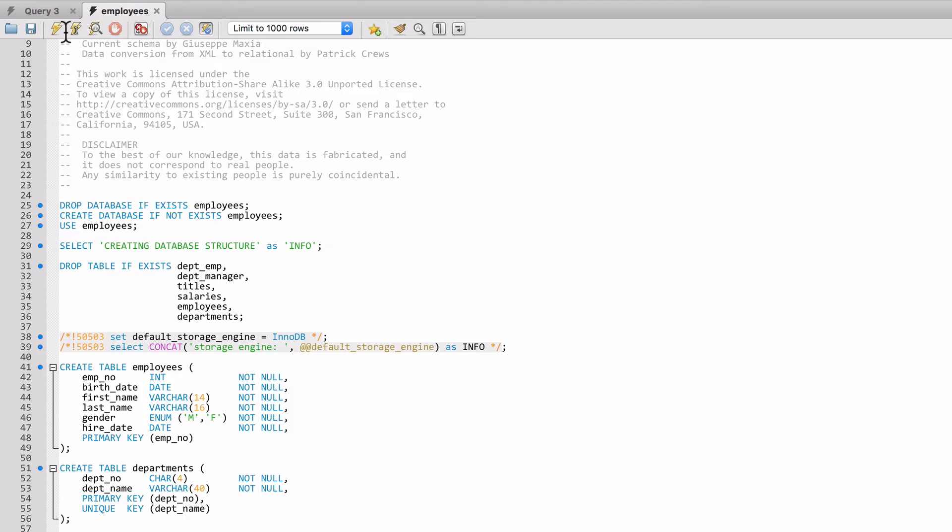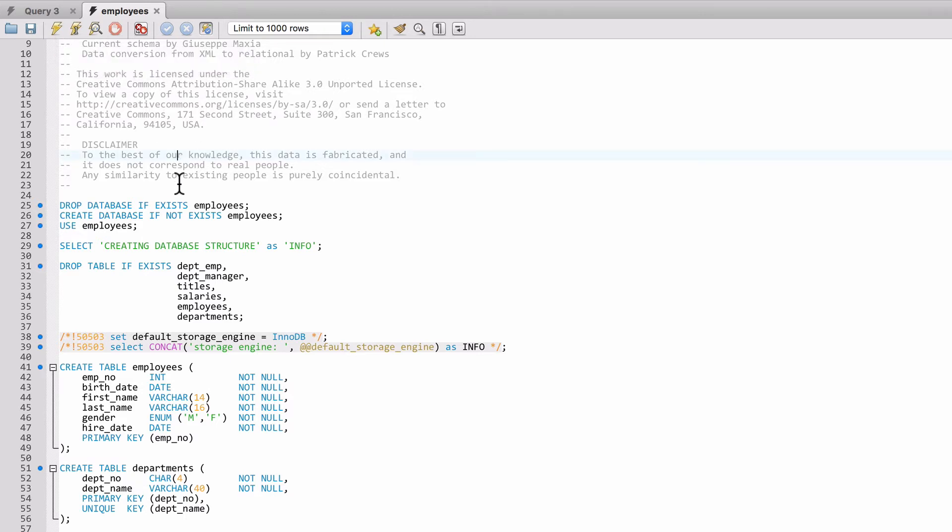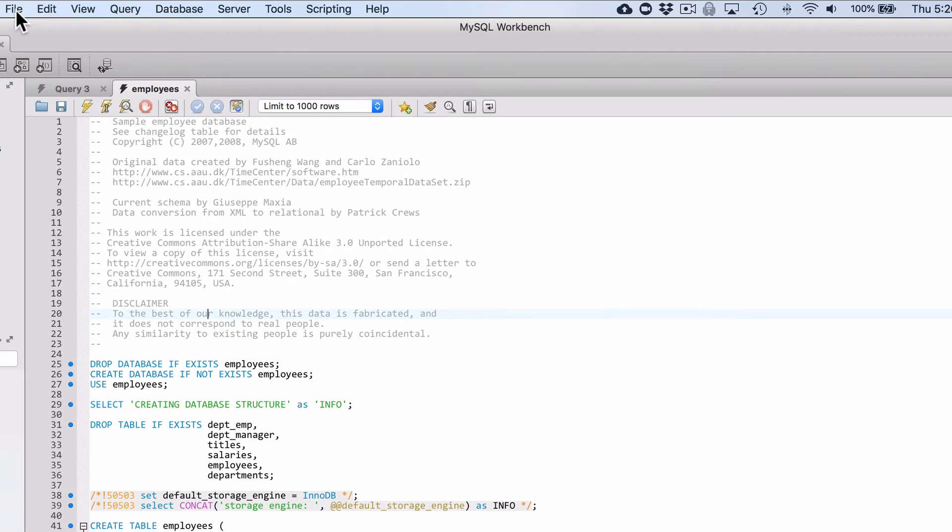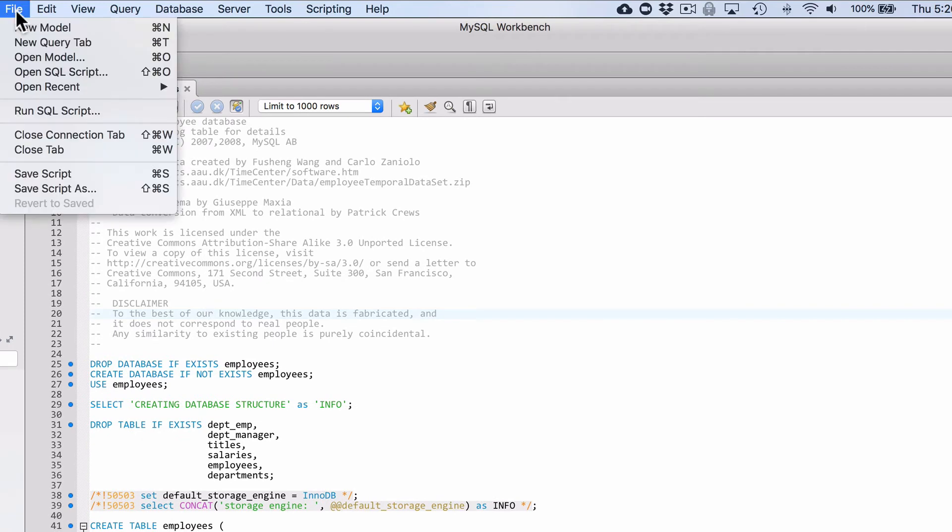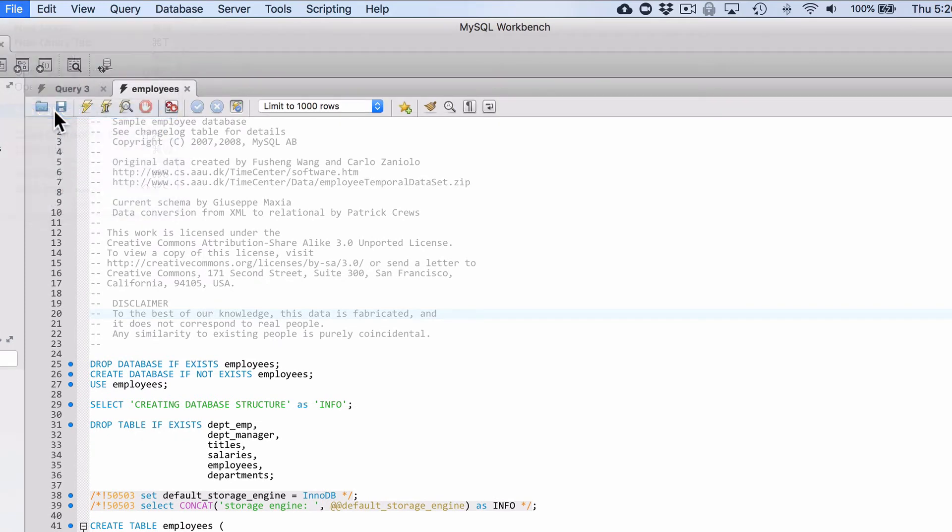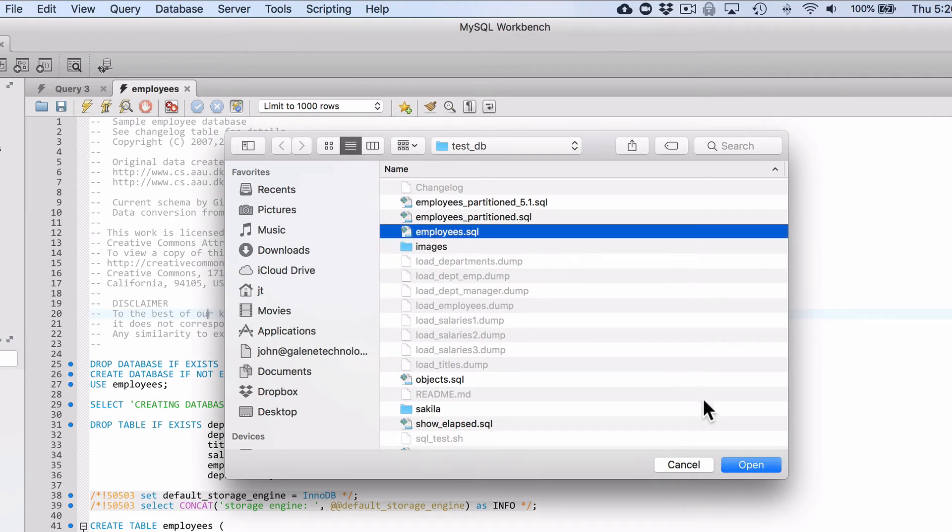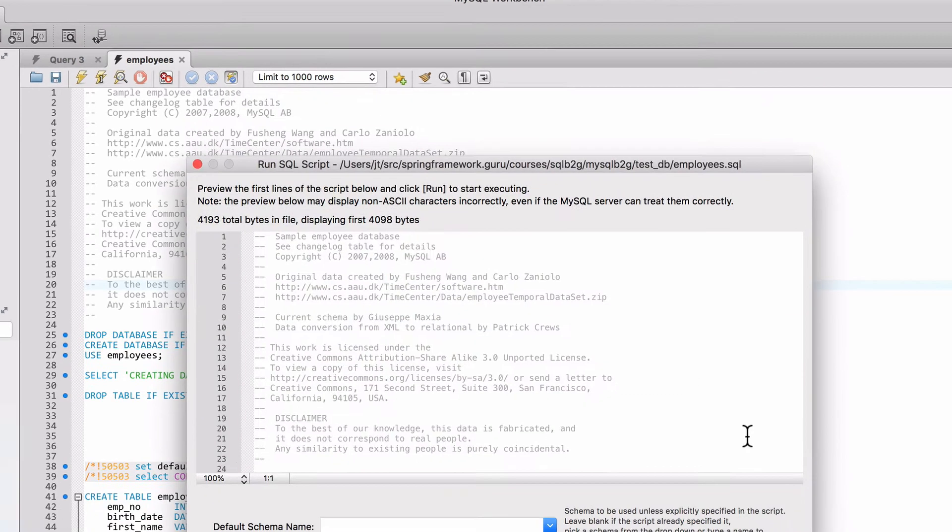Right now, what we want to do is run this. You might be tempted to come up here and click on the little lightning bolt to run the entire script. That did not work for me. But what we can do is come up here to file and then run SQL script.